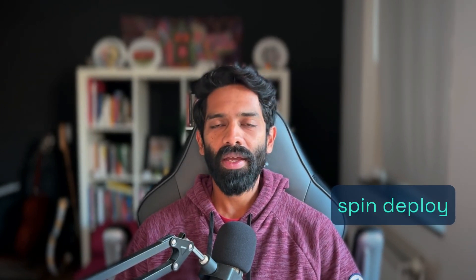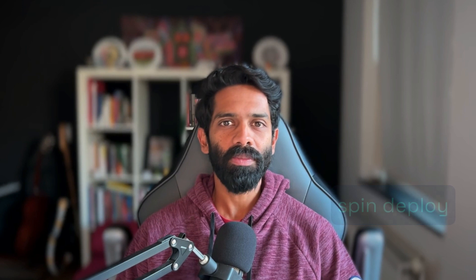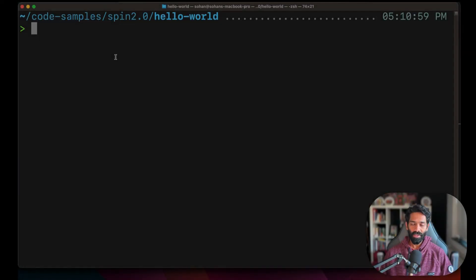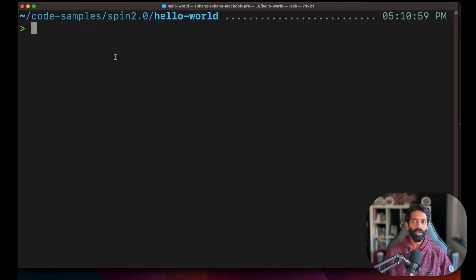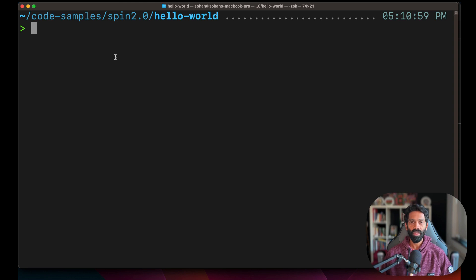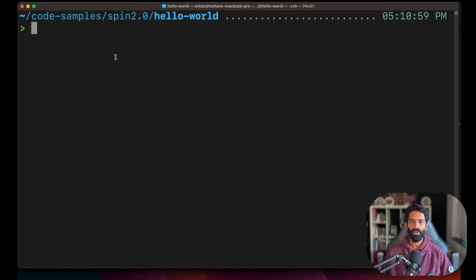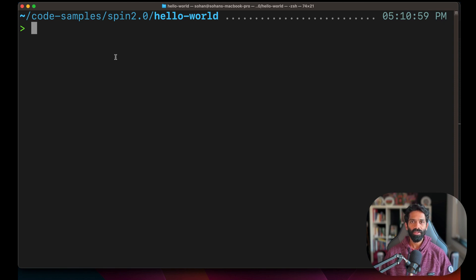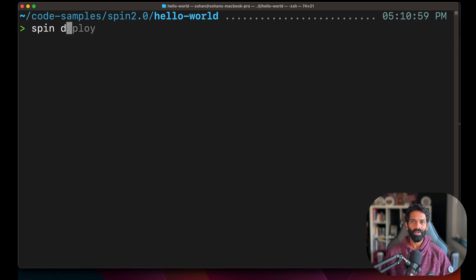Go ahead and open your terminal and type in spin deploy. If this is the first time you're logging into the fermion cloud, you will be asked to authorize this via your github account. Just follow the instructions in the terminal to create your fermion cloud account.